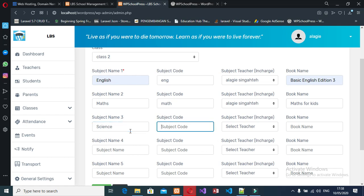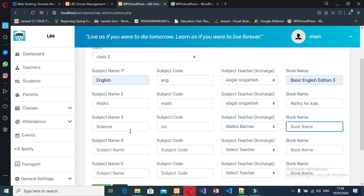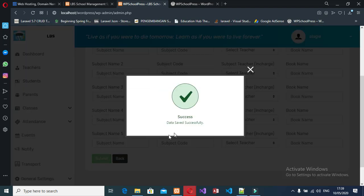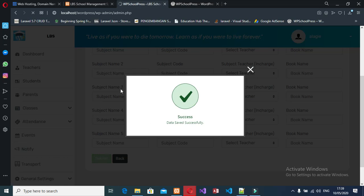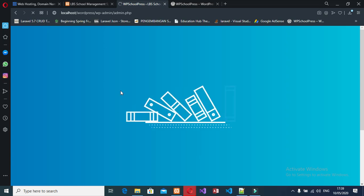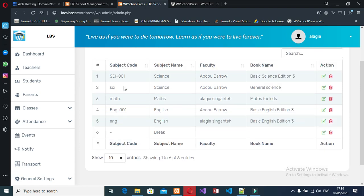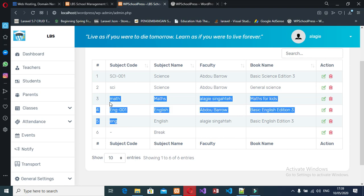We have Math and Science as subjects, both assigned to the teacher. We submit and now have three subjects for this school — for this class. You can see in Class 2 we have these courses: English, Math, and Science.